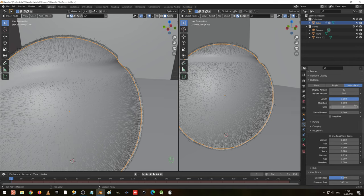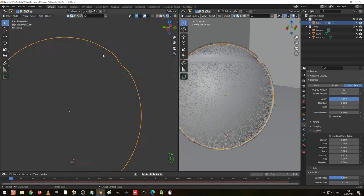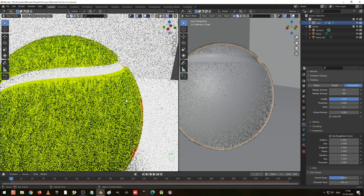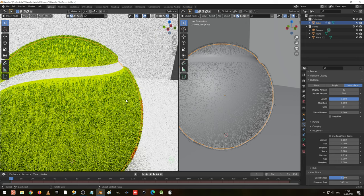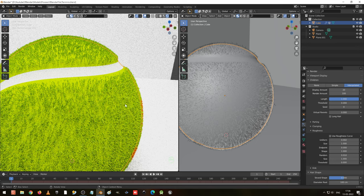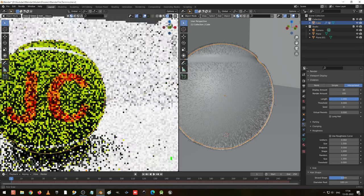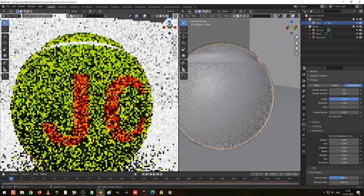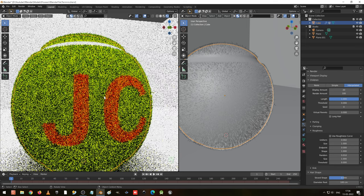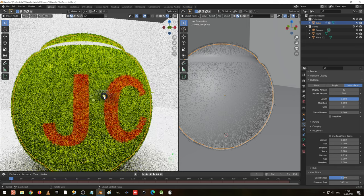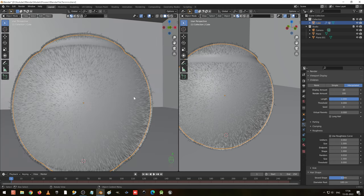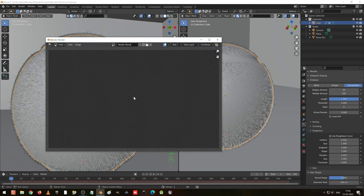Finally, I hope we have selected everything. Let me go to render view and see how it looks and wait for it to complete. Instead of seeing this, the best way is to press F12 and see the rendering at 100%, then we will get some clarity.